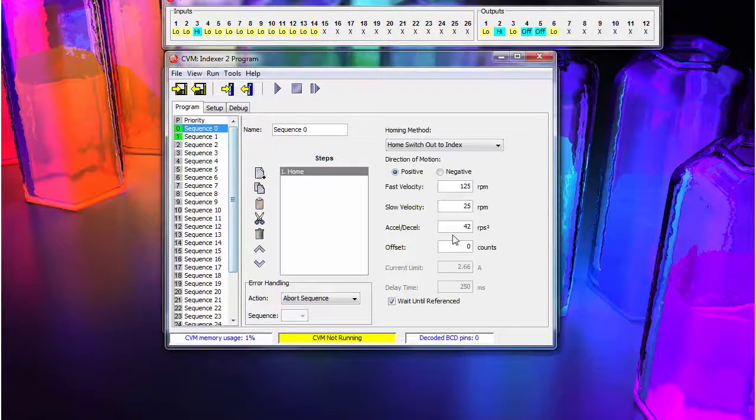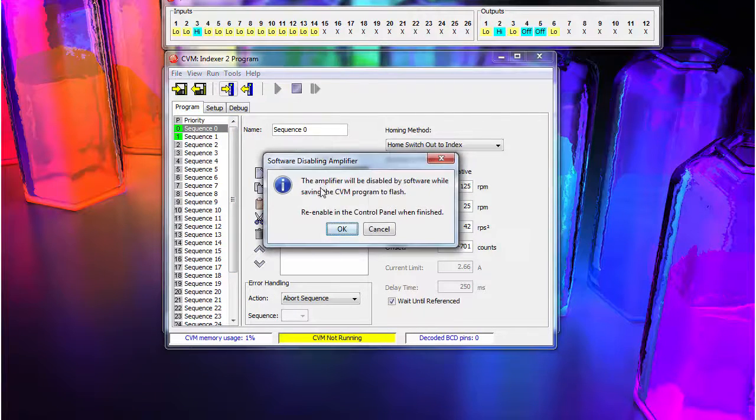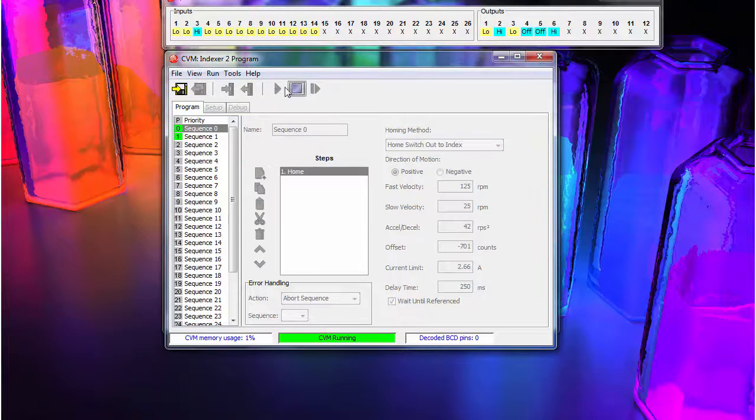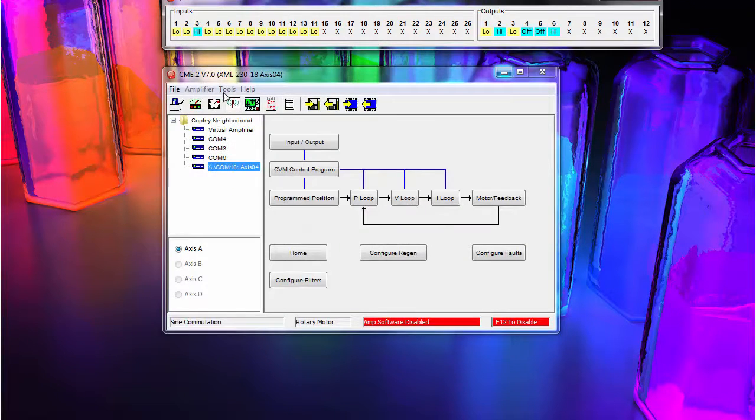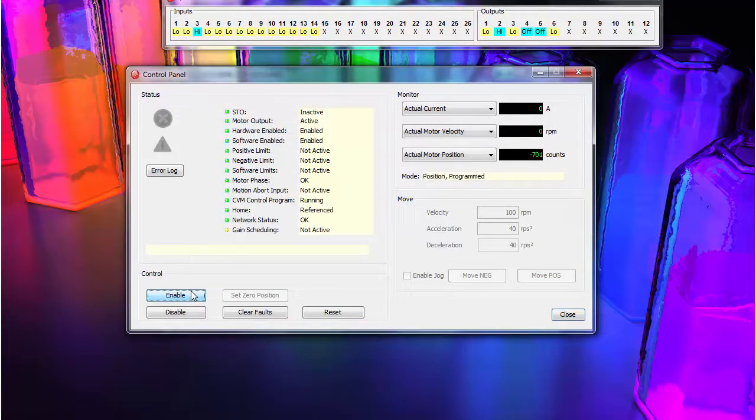Then apply that position to home offset in sequence 0. Save the program, press the play button, exit the CVM window, open the control panel, and re-enable the servo.